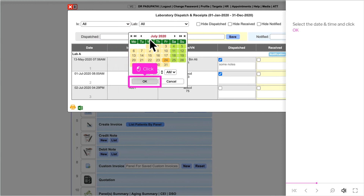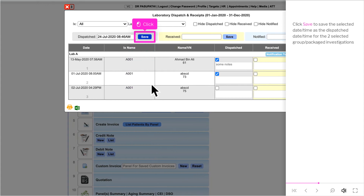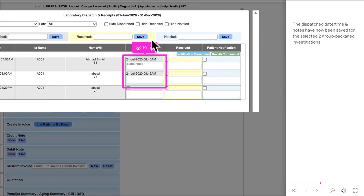Select the date and time and click OK. Click Save to save the selected date and time as the dispatch date and time for the two selected group or packaged investigations. The dispatch date, time, and notes have now been saved.